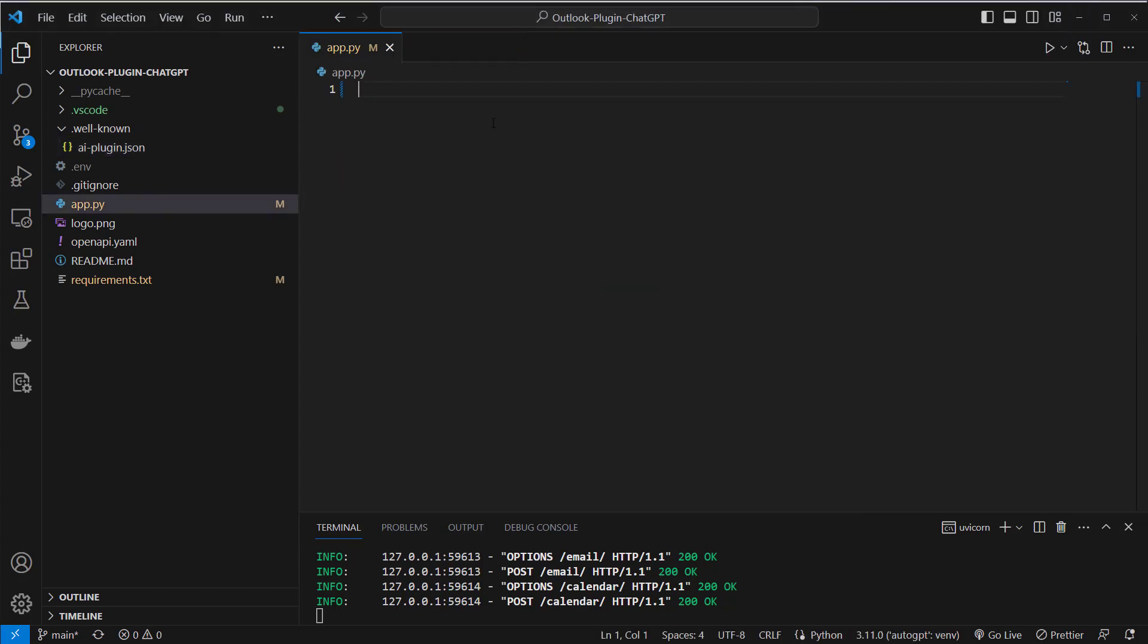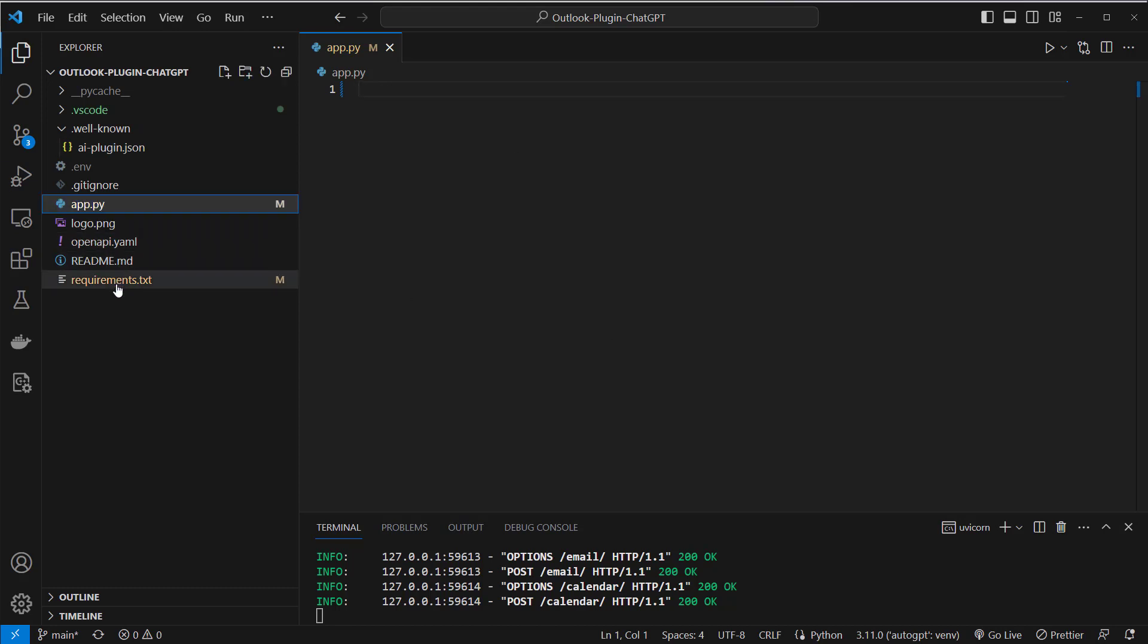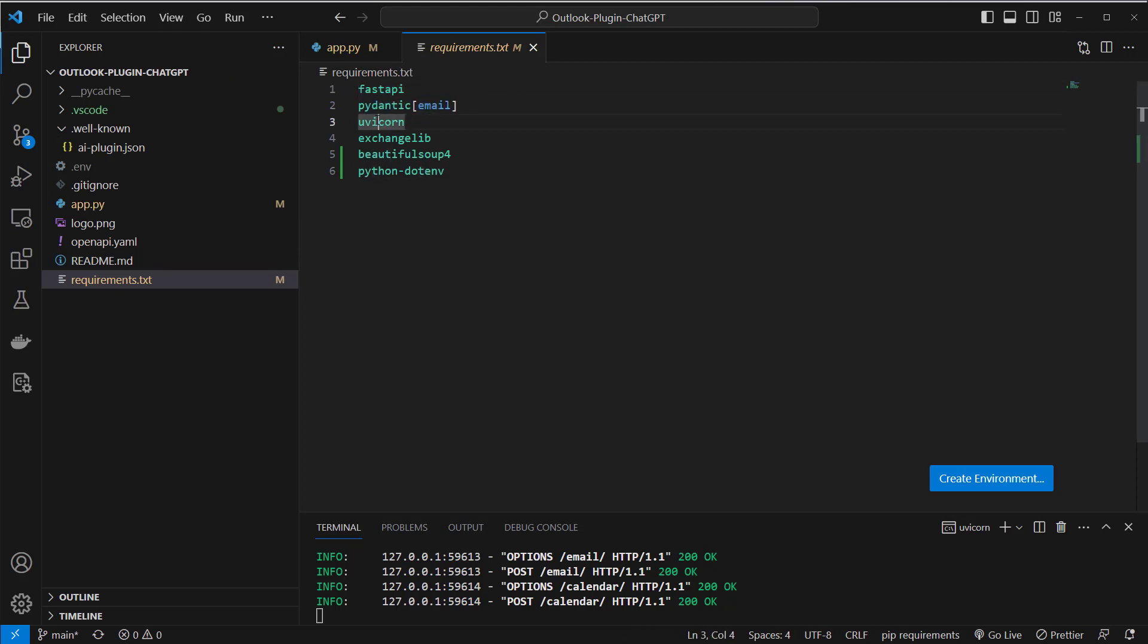So what did I do here to make this work with emails? I first installed some packages of course. I've done it here with FastAPI and Pydantic and also Uvicorn to serve my app server and I use the library exchangelib and this is responsible for making Python or the API communicate with your Outlook account